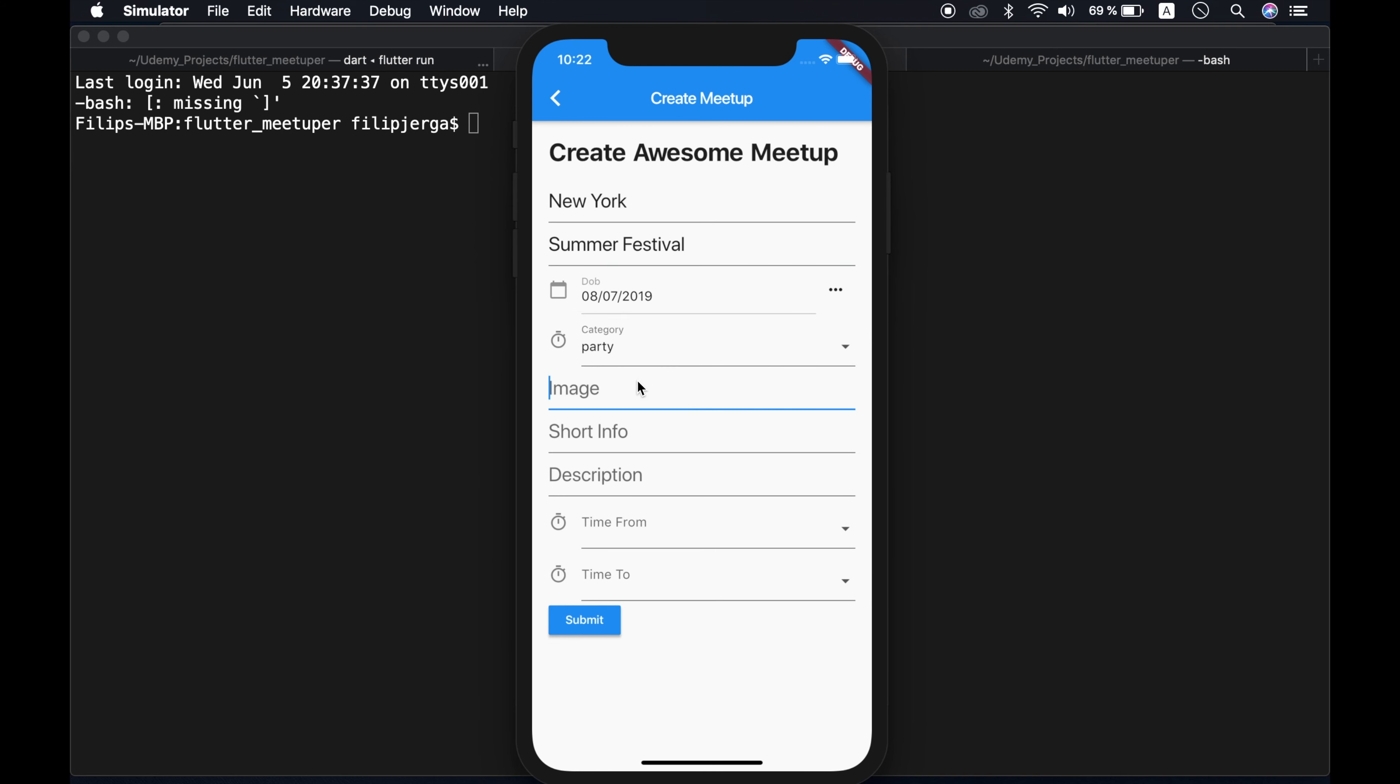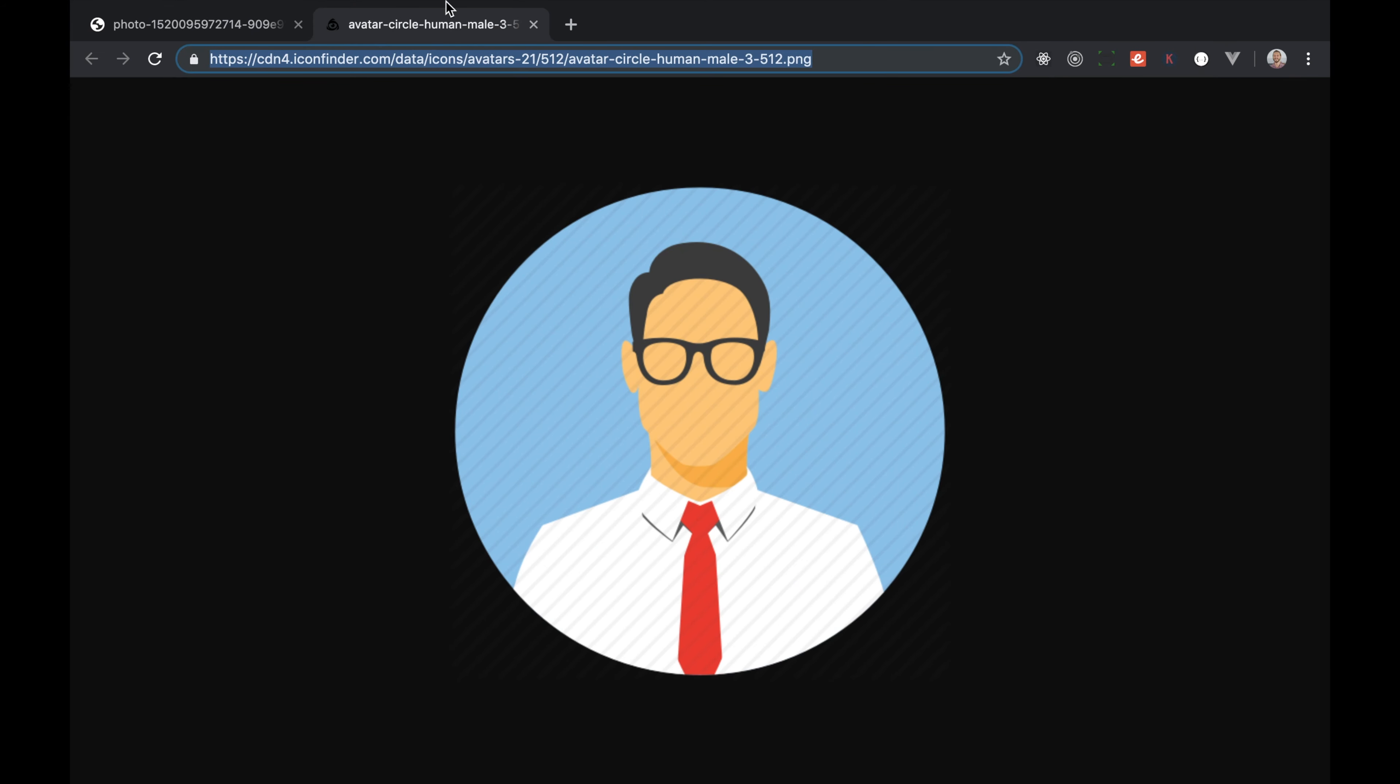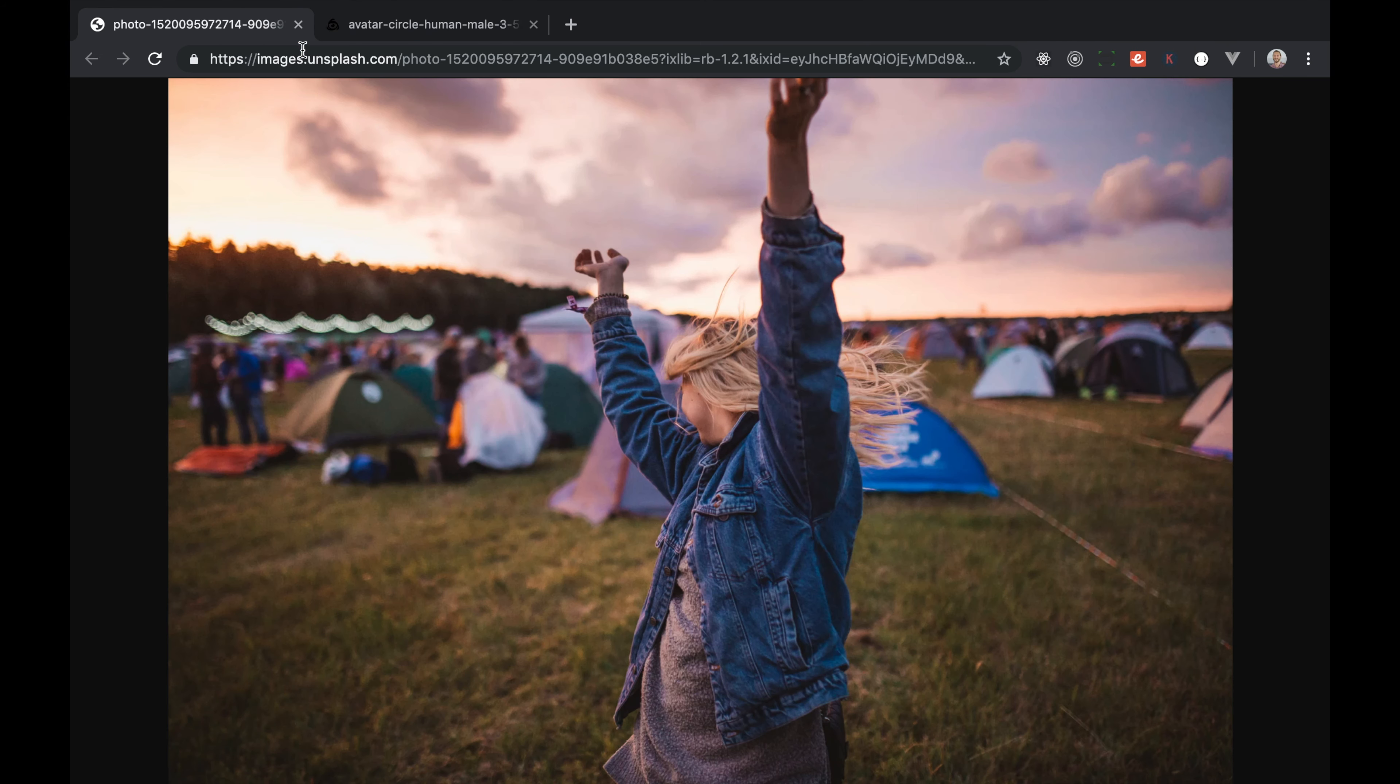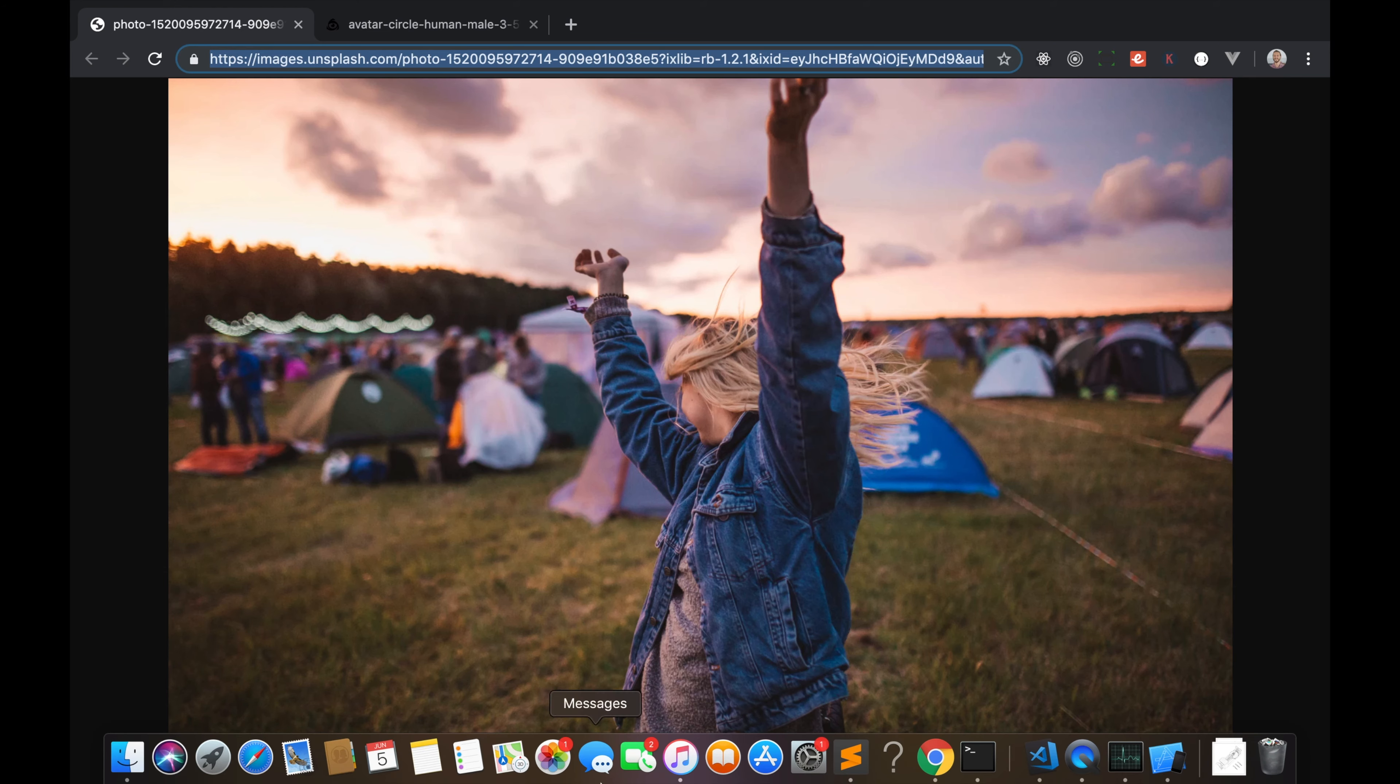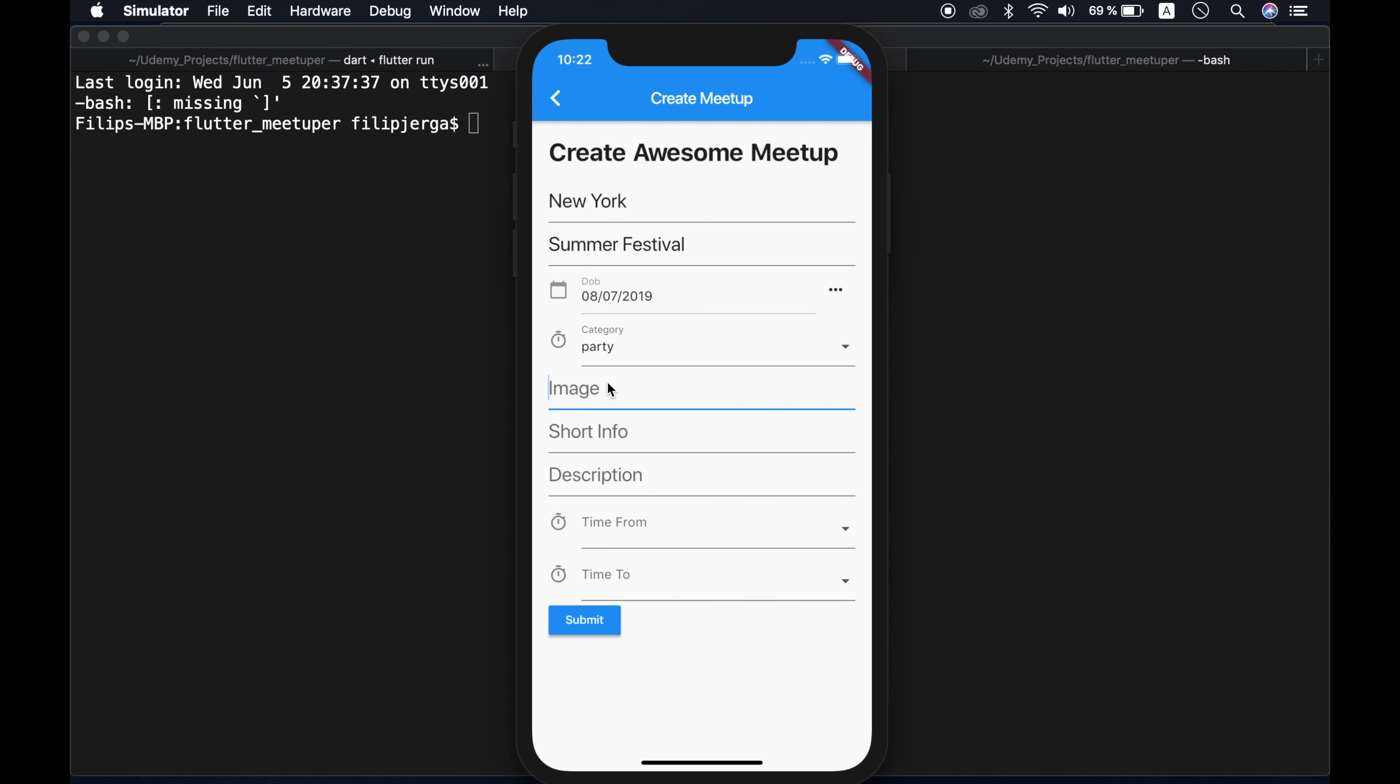Okay, image, we will get image. So let's get our meetup image. All right, let's paste it here.